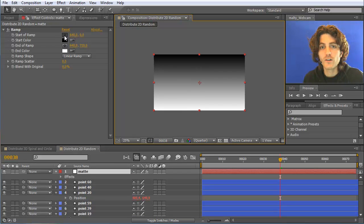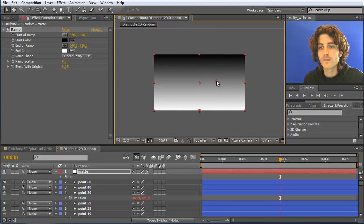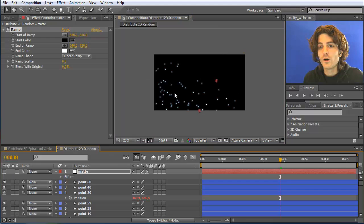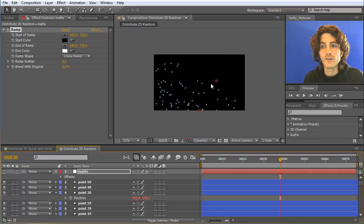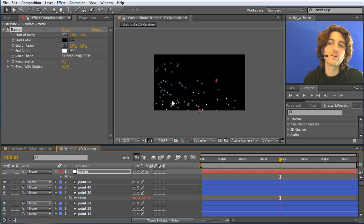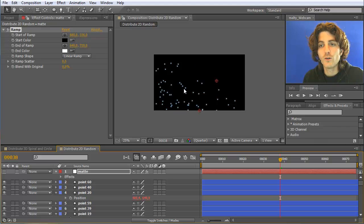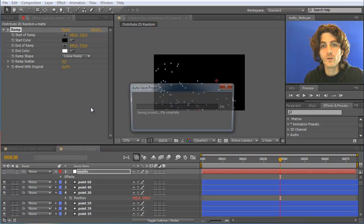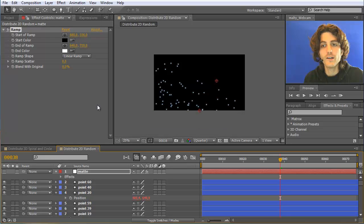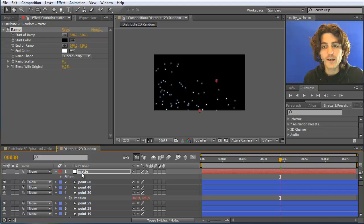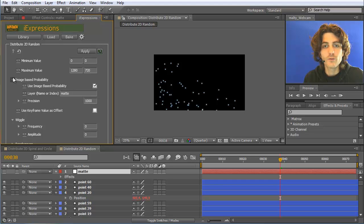And this corresponds exactly to the distribution that I have here in my gradient. And if I now modify my gradient, say the start of the ramp should be here. You can see all the points here adjusted accordingly. So here in the black area no points are placed. And between this and this you have now a slow increase of the points. And now you can animate this over time to modify the random placement of your points. So a very convenient way to place layers just by coloring such a matte layer or choosing this in iExpressions here as your layer for image-based probability.